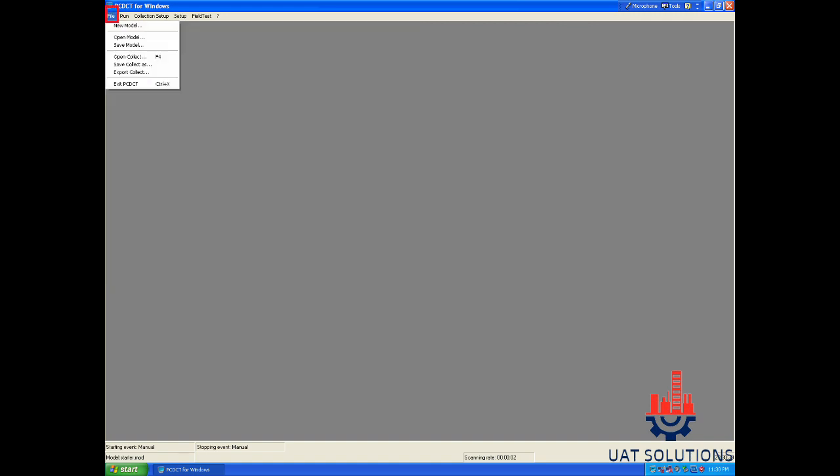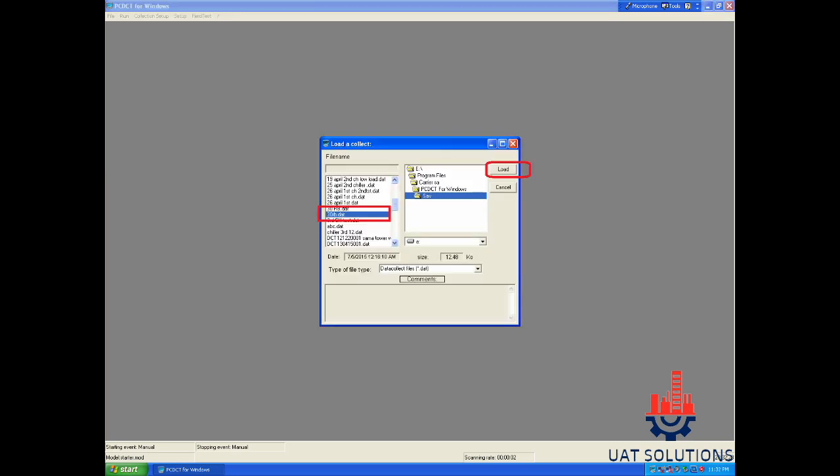To view a previously saved file, go to file and click on open collected points. Then select the file you want to view and click on run to view it.